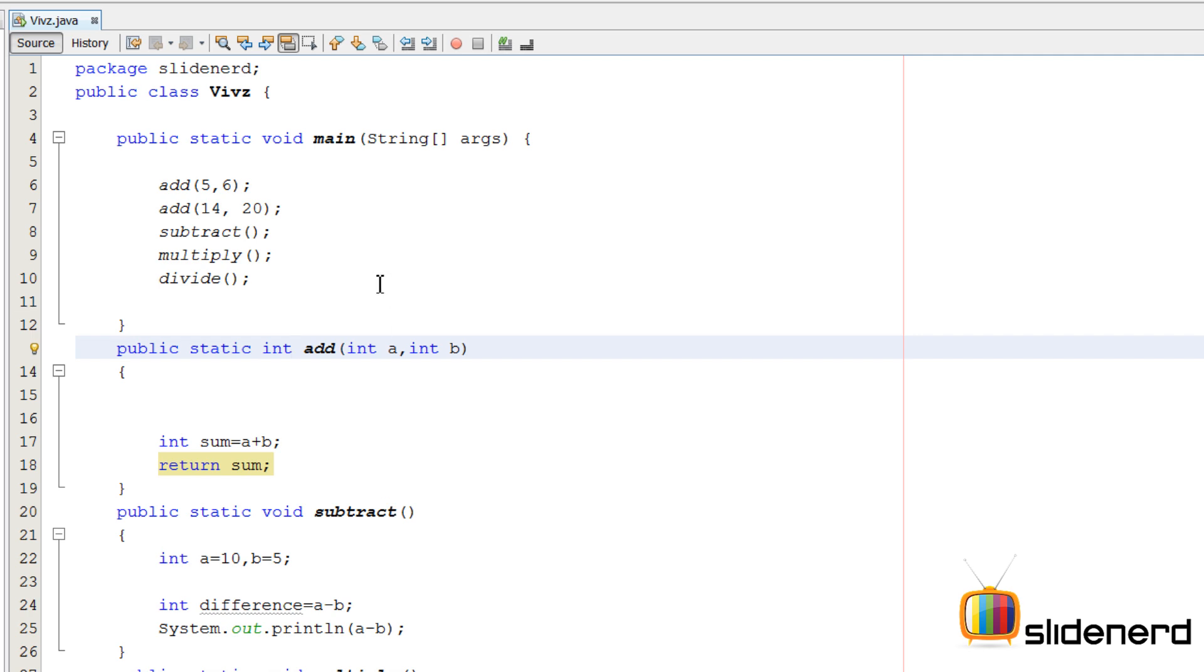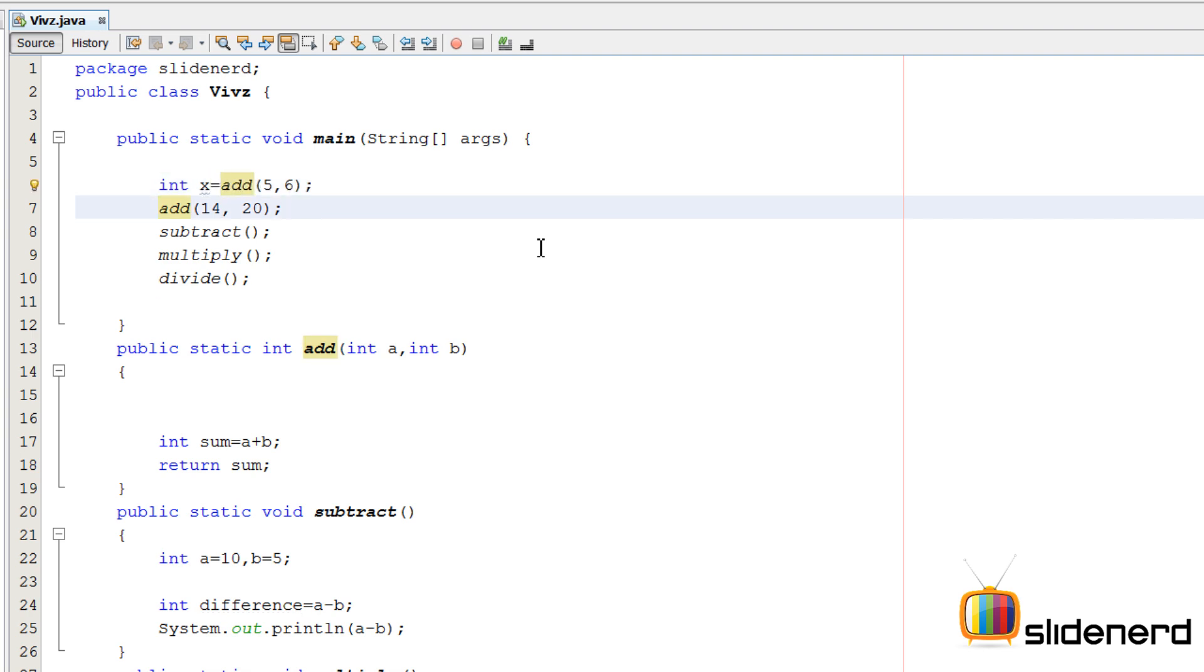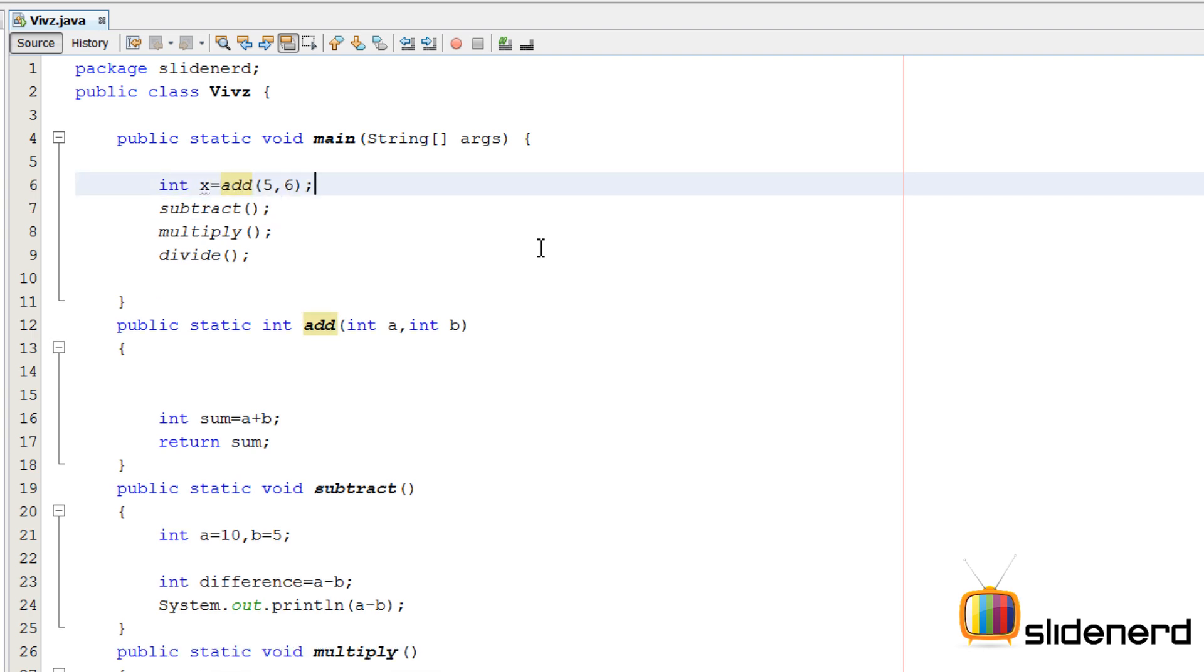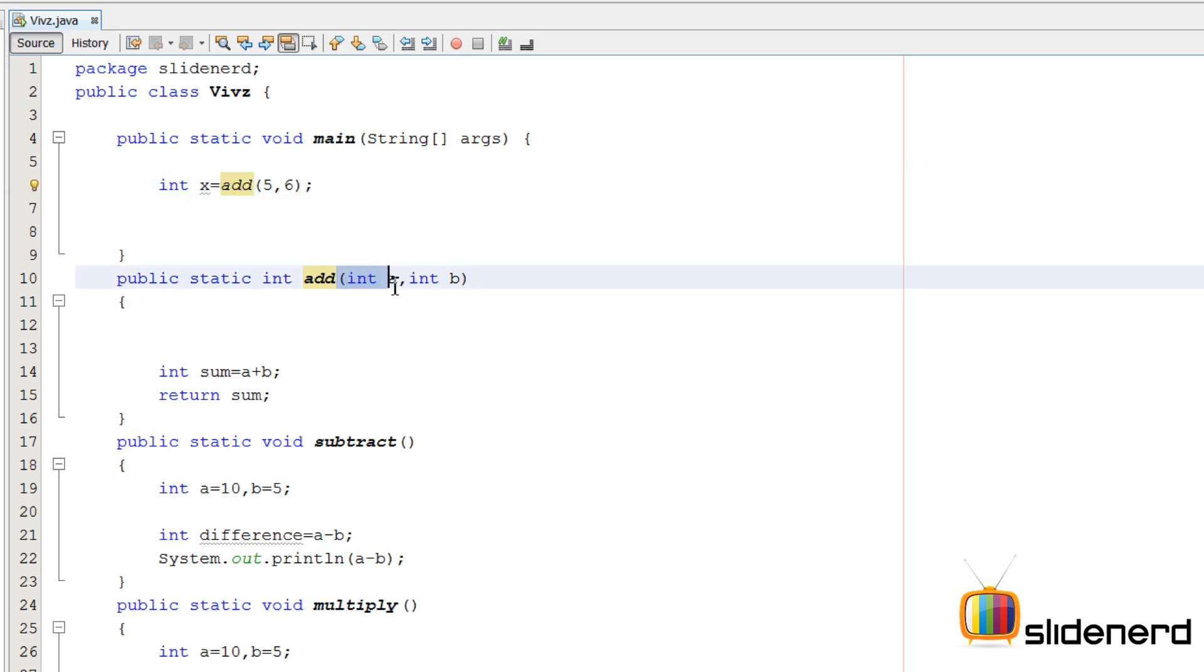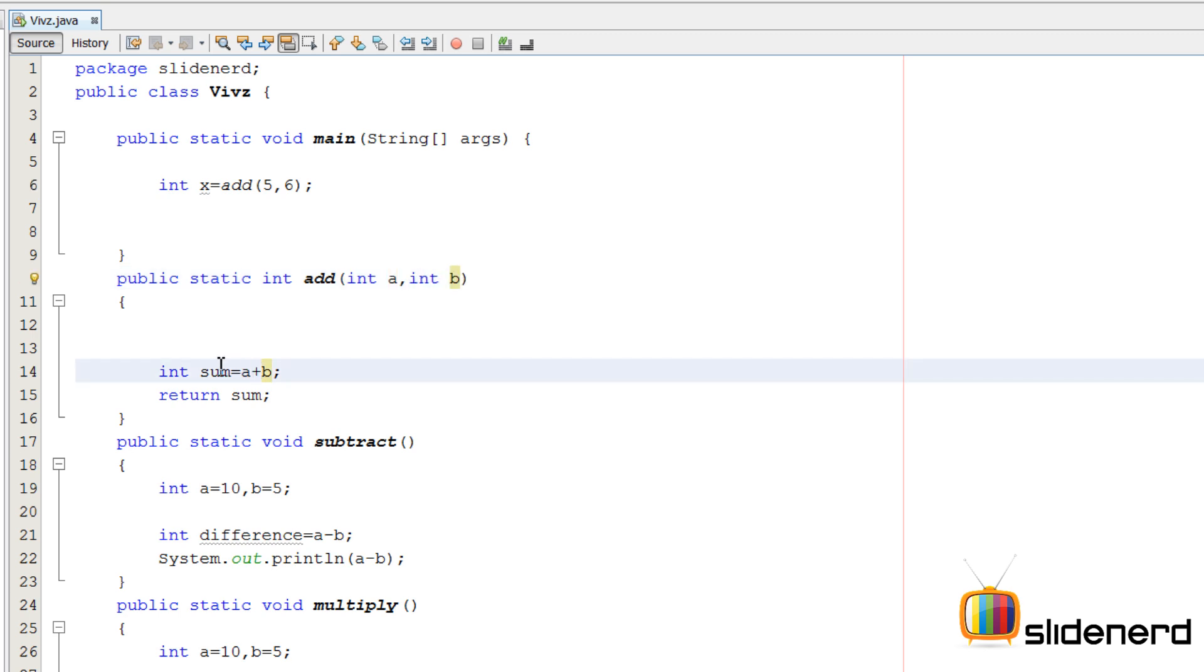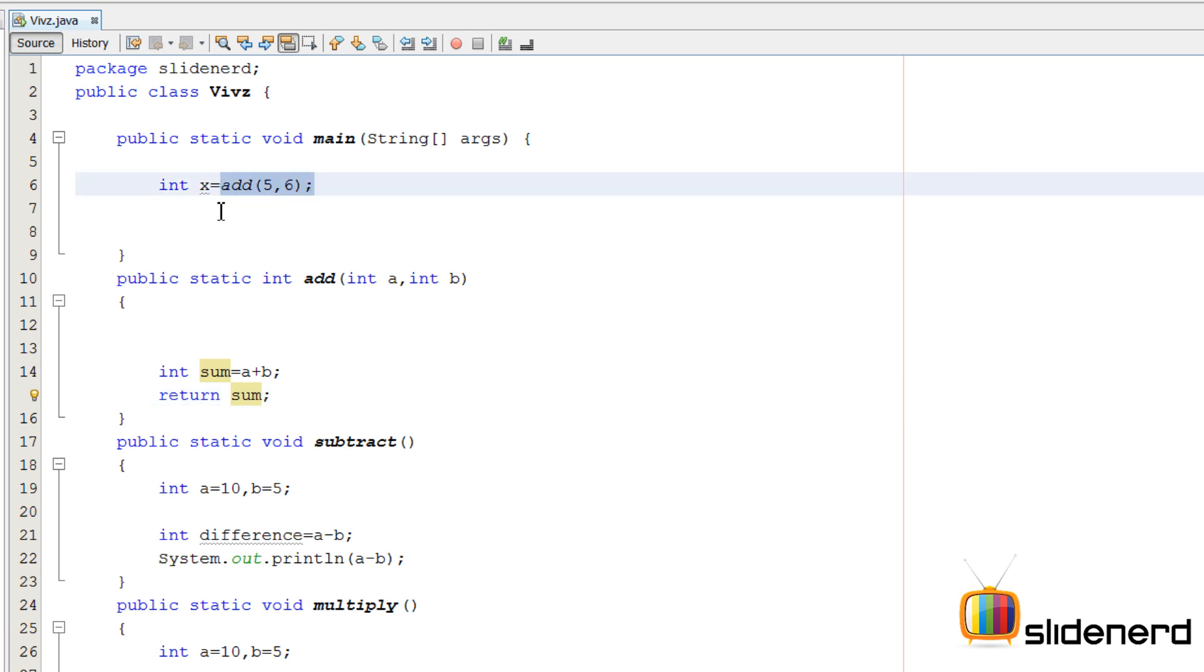So what I can do with this, very simple: I can say int x equals to add five comma six. So what this is gonna do is have five over here inside integer a, six over here inside integer b, add them up by saying five plus six equals to eleven, return that eleven, and take that eleven over here and put that inside integer x.